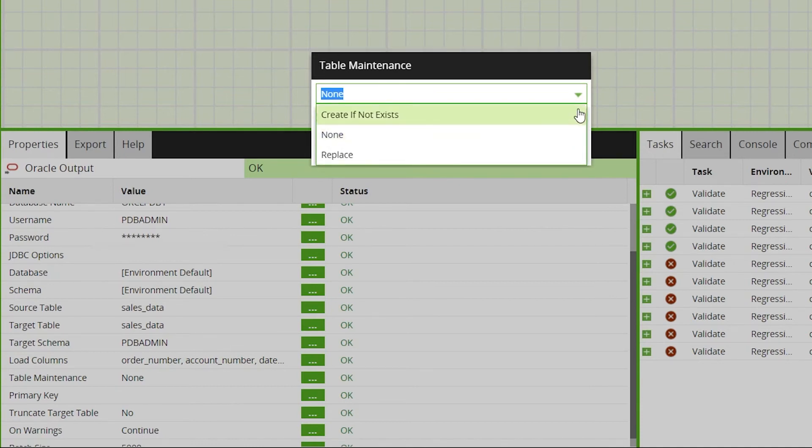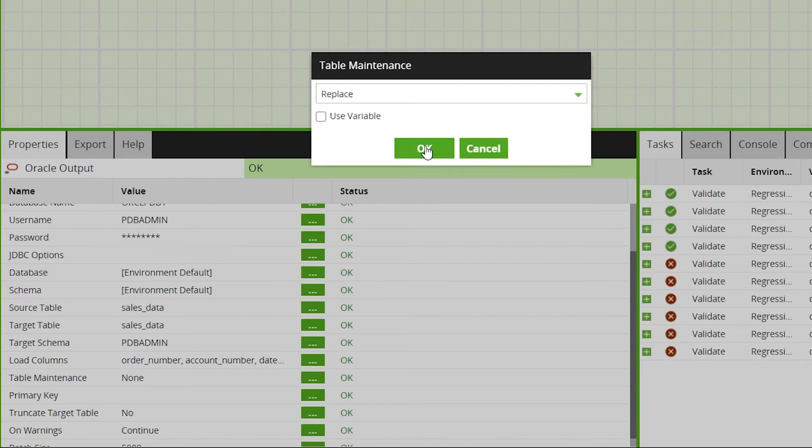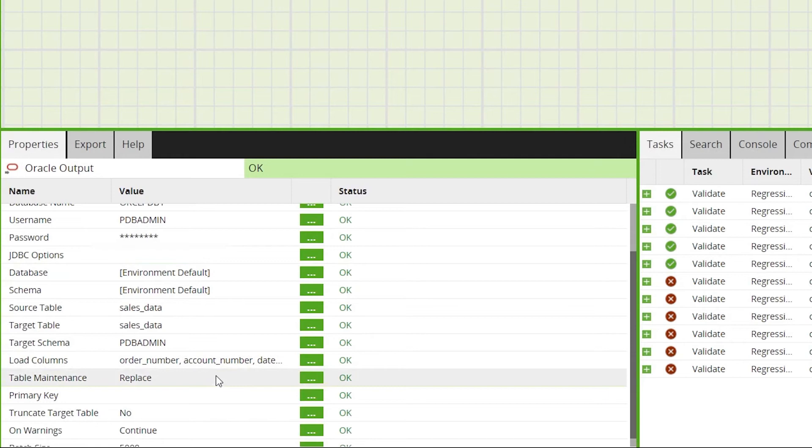If you need to create a new target table select create if not exists. Or if you'd like to drop the existing table and replace it with a newly created table select replace. Using replace will drop the existing table with the same name and all of its data. Be sure to check this is the intention before using this option. For this example the table had already been created earlier so we'll select replace.